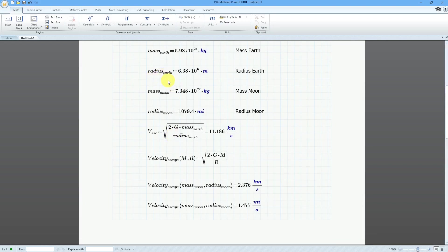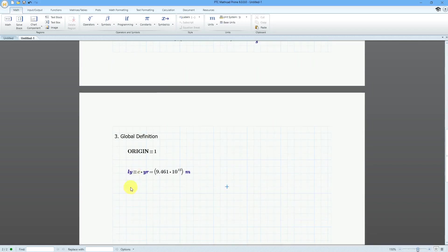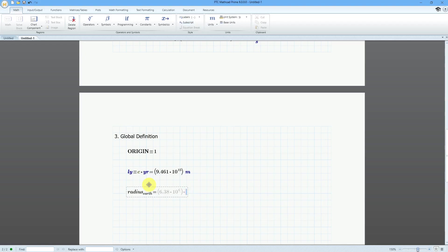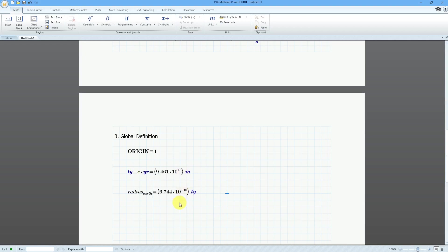Now I can use this for expressing different kinds of units or distances. Here we have the radius of the Earth — let's evaluate that. Typing radius, Ctrl+minus, earth, and hit equal. Right now it's evaluated in meters. Let me backspace to remove the unit and change to light years. The radius of the Earth is 6.744 times 10 to the minus 10 light years.